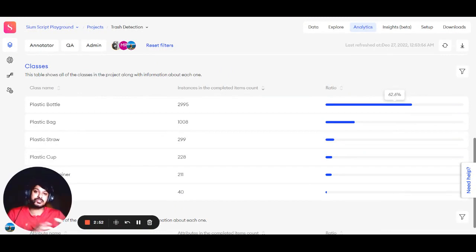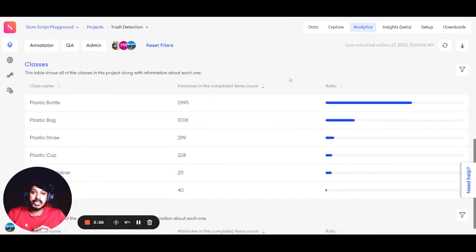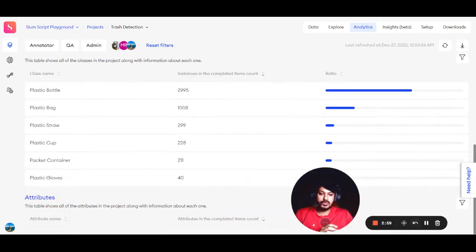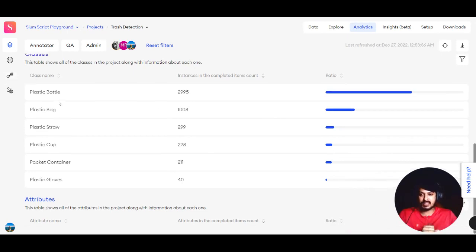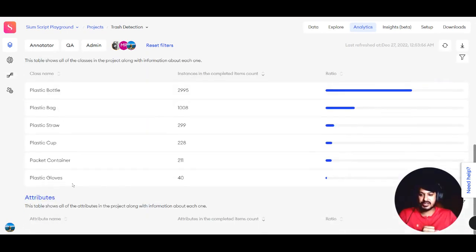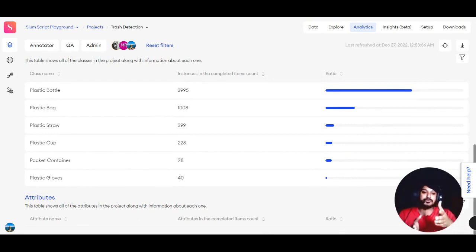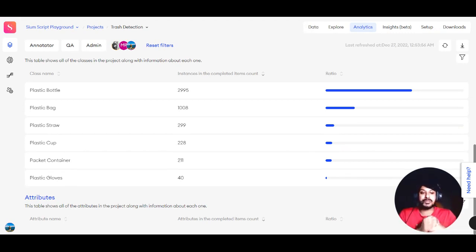If your classes have attributes, you can see those as well. You'll find them in the Attributes section below, just like the Classes section. This gives you an overview of attribute distribution in the completed items.